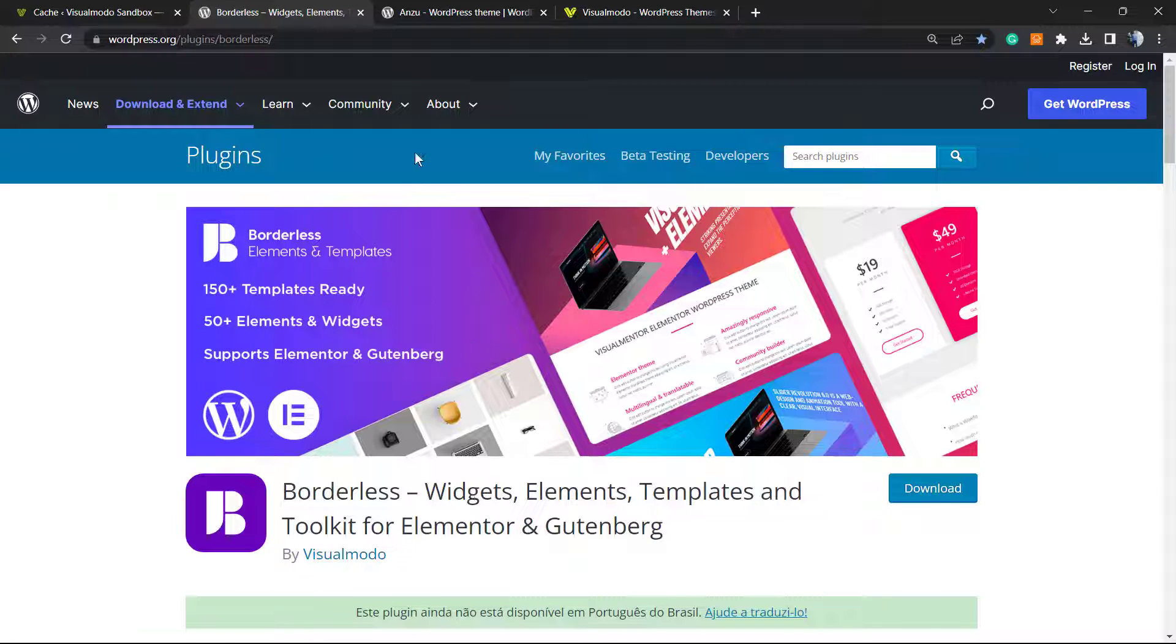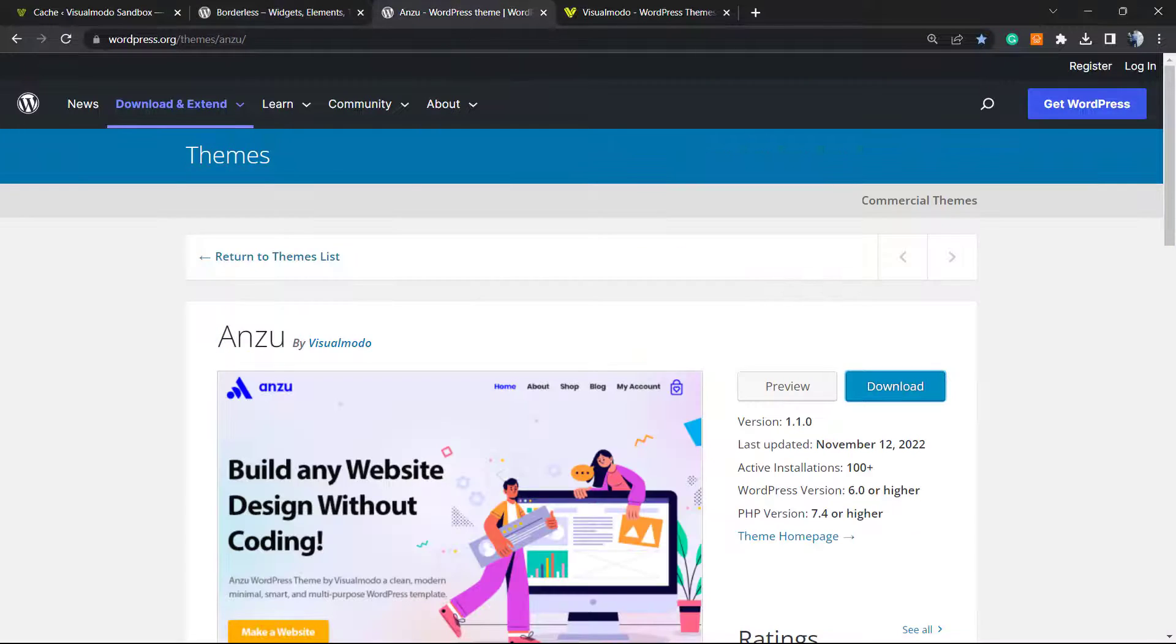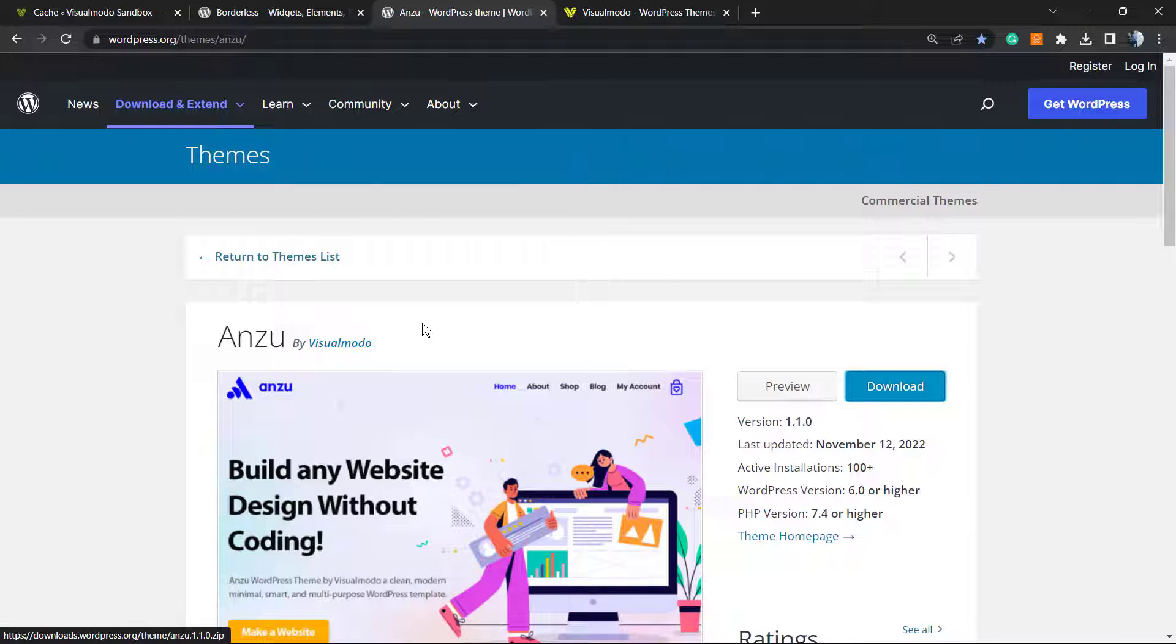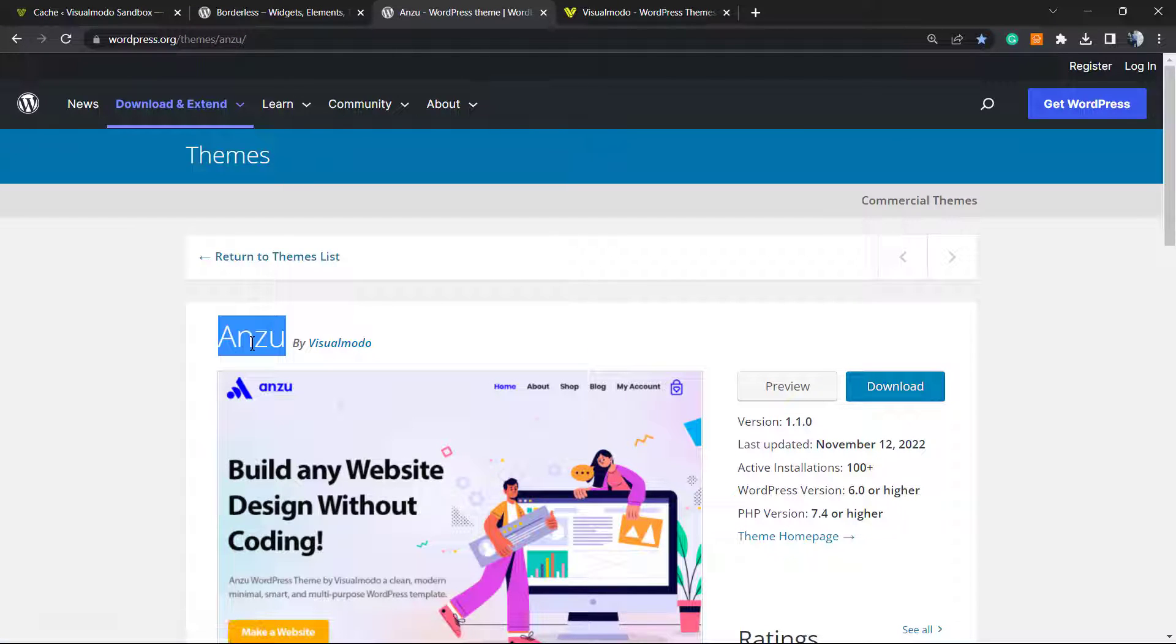Moreover, in case you're in need of the best free WordPress theme, go to your WordPress dashboard, Appearance, Themes, Add New, and search for Anzu WordPress theme. It's the best free WordPress theme that you can download. It gives you amazing menu customization options, footer customization options, pre-built websites that you can import with a single click, and many more options for free.